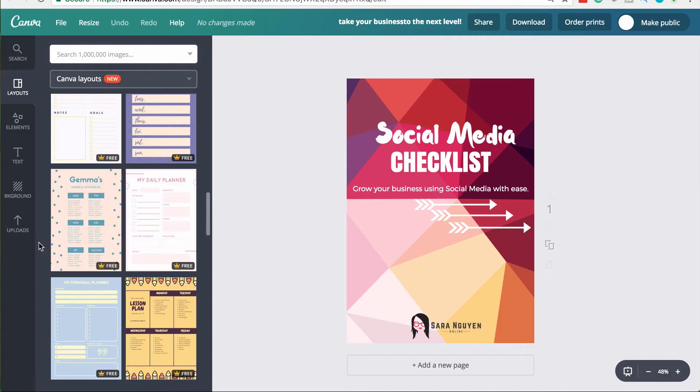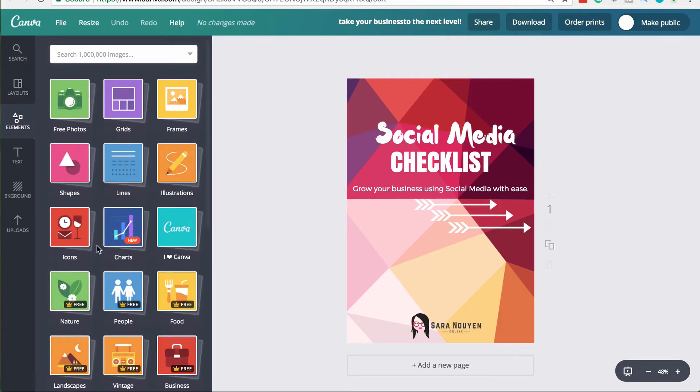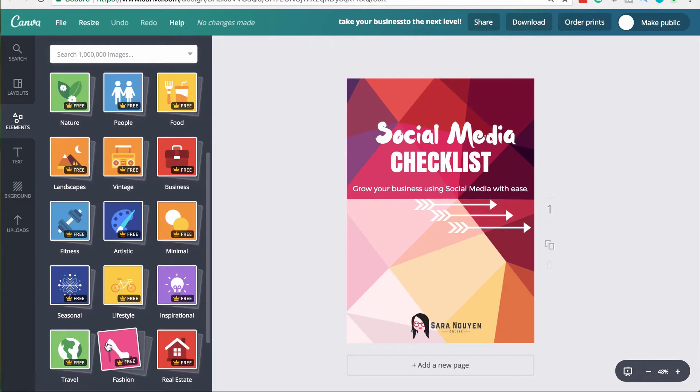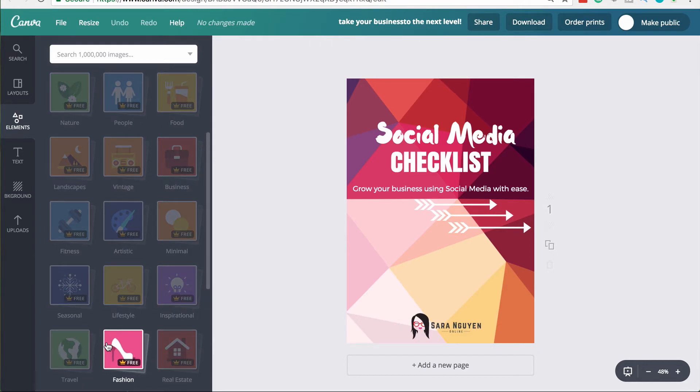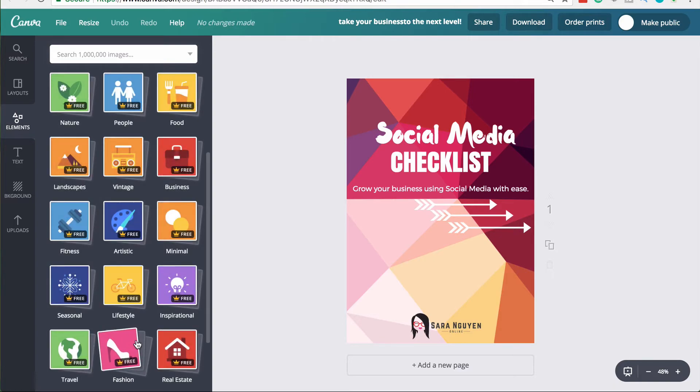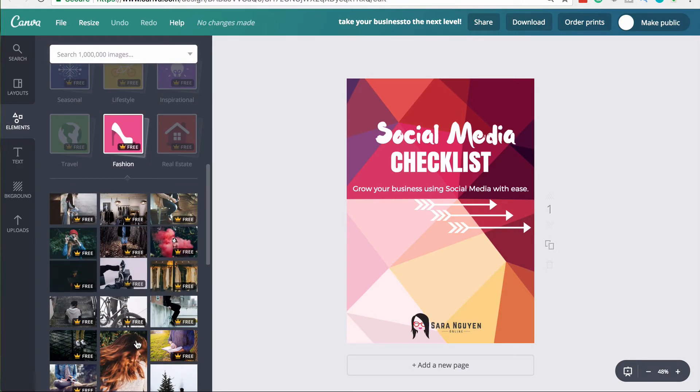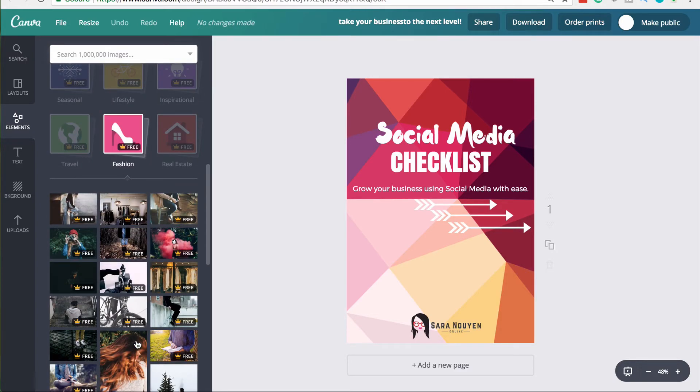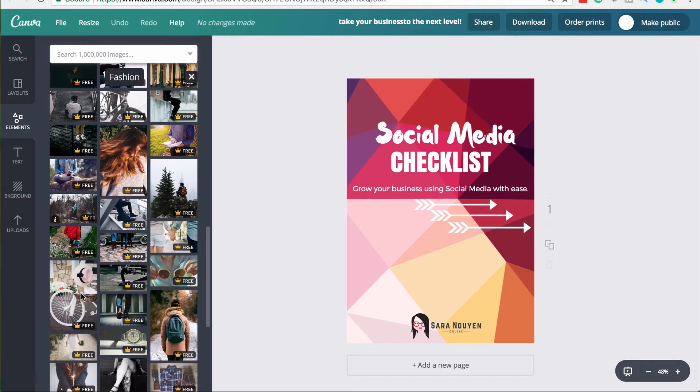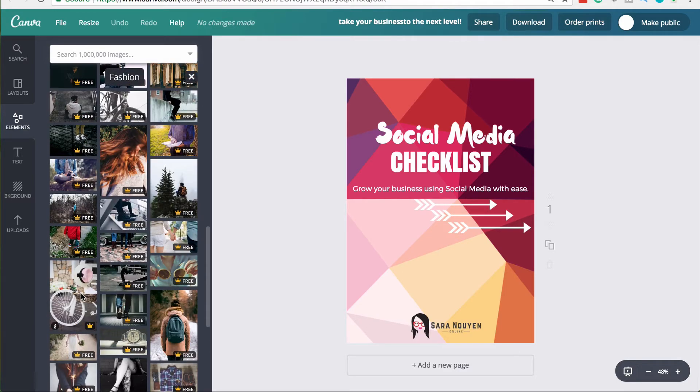The other thing that I love about Canva for work is you get access to a lot more elements. So you have all of these additional categories which provide you with more stock images and more vectors and illustrations to use. Just once again, giving you that variety in your actual designs.